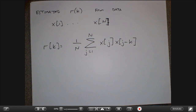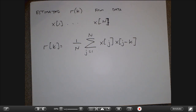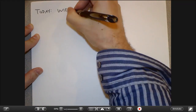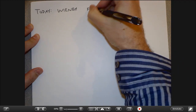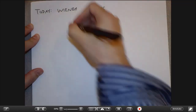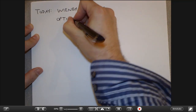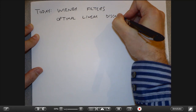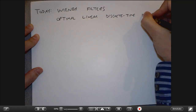This autoregressive model is very common in DSP. What I want to talk about now is a particular problem called Wiener filtering. Today we're going to talk about what are called Wiener filters, also known as optimal linear discrete-time filters.